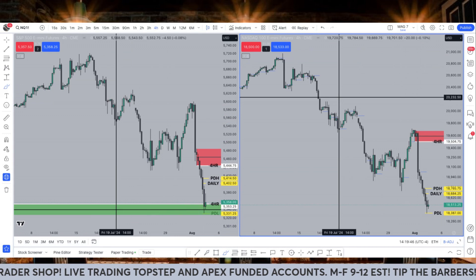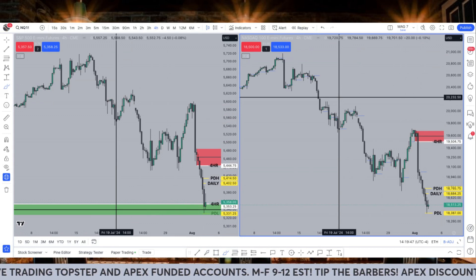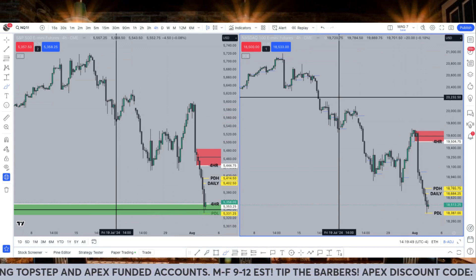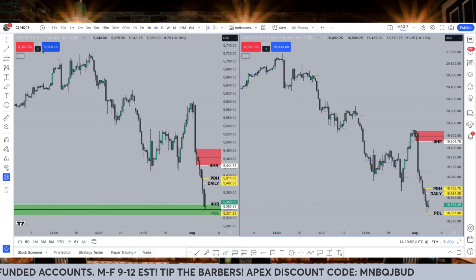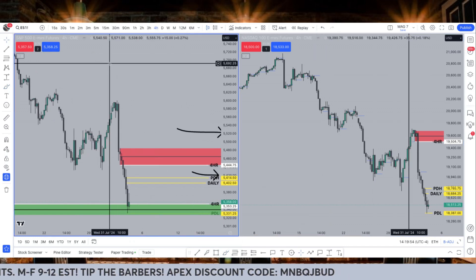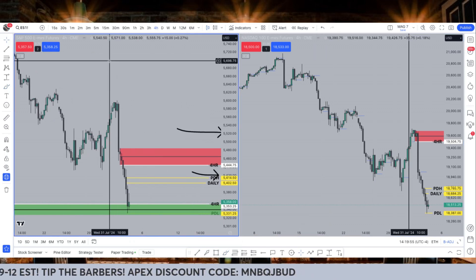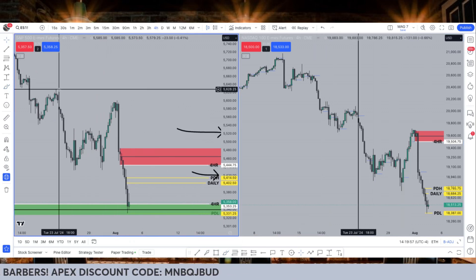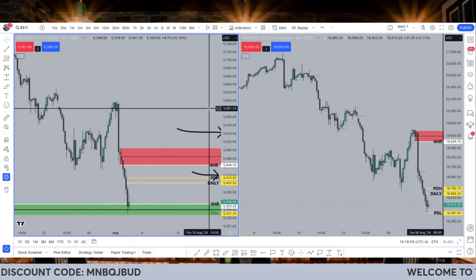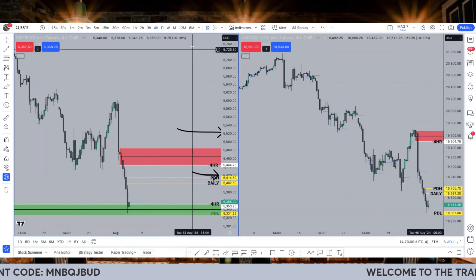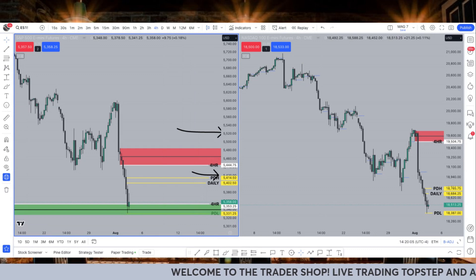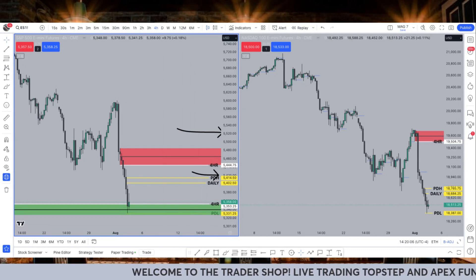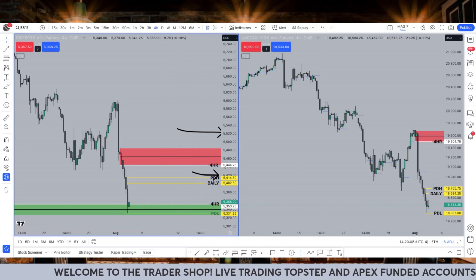I hope that helps. Those are my thoughts on the week — come back every Sunday as I try to release these. Just my thoughts on the market; doesn't mean they're true, just means this is the way I'm seeing it. I'd love to hear your opinions in the comment section. Please make sure you tip the barbers on your way out, just like you did on your way in. My name is T-Hobs, this is The Trader Shop — we'll catch you guys on the next one. Peace.